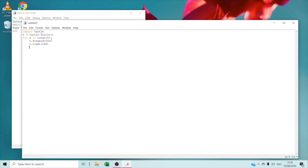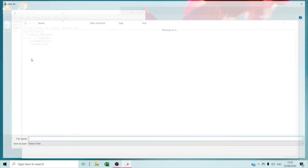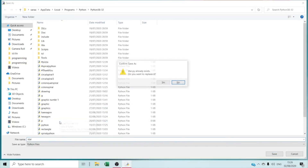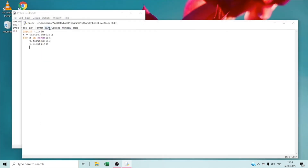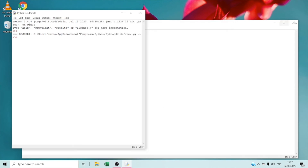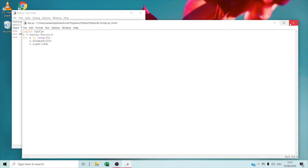Right now we are going to save it as star. Then we are going to run the module. Wow, that's so amazing! This is a star — it's so nice. Right now we are going to exit.